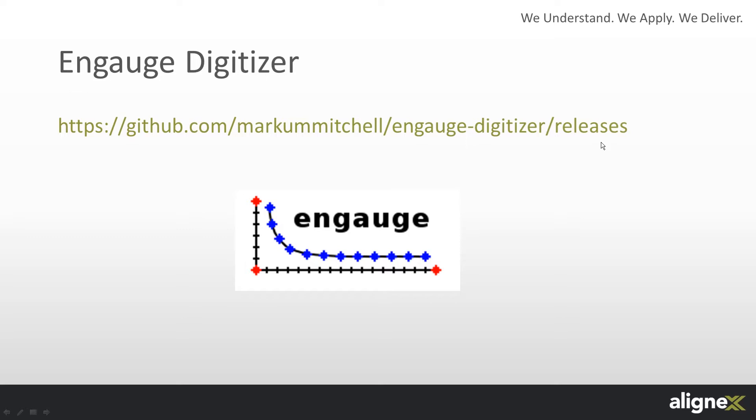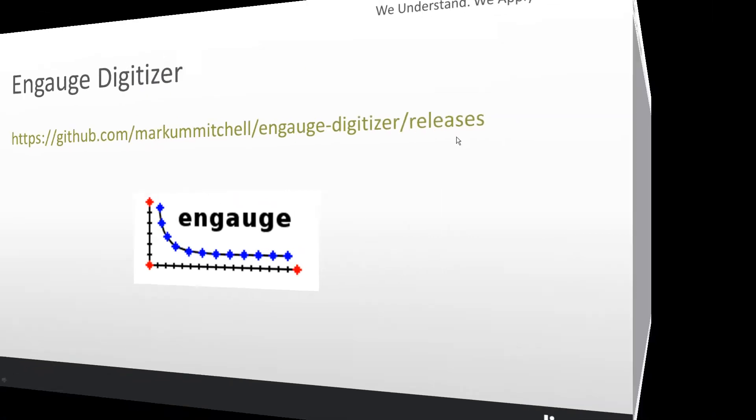I am going to show you how to use EngageDigitizer to extract the raw data for an SN curve for three different materials from a picture I have downloaded from the internet.